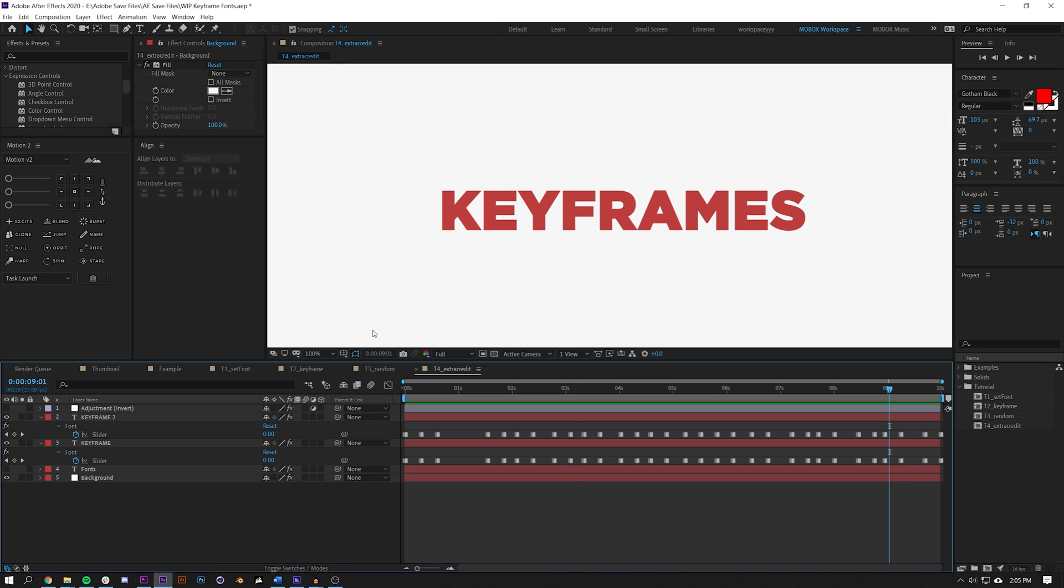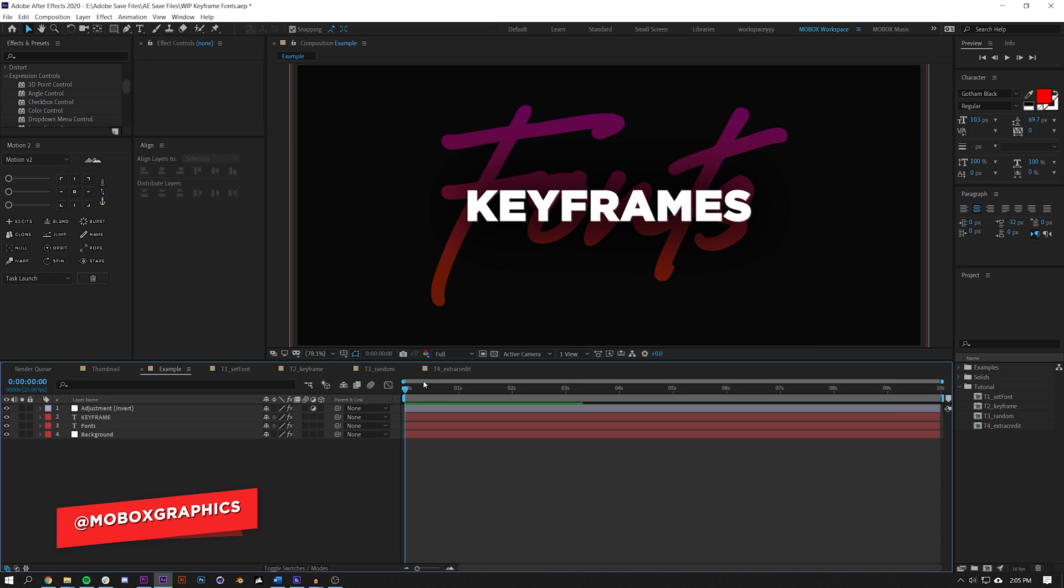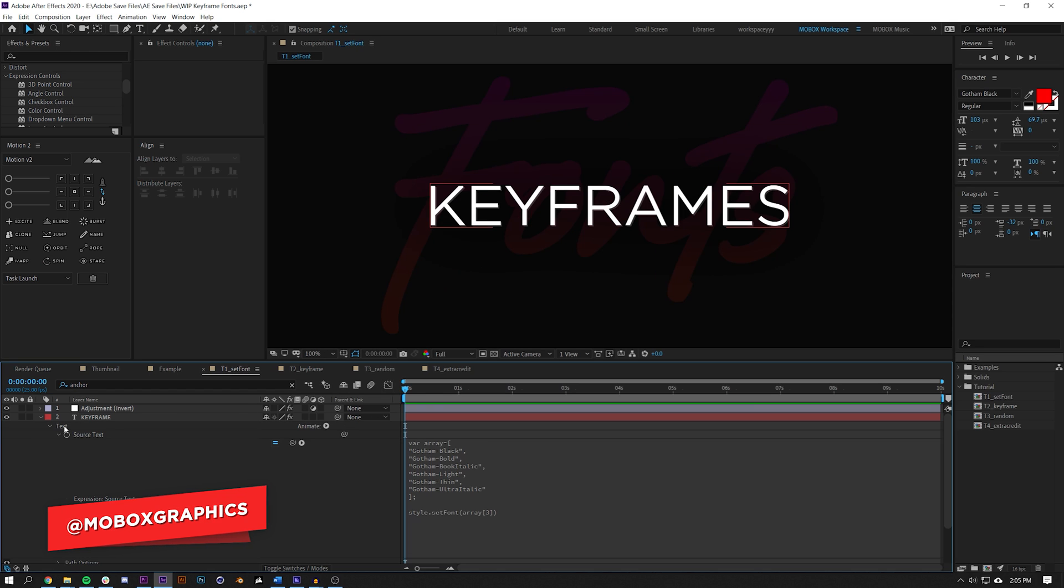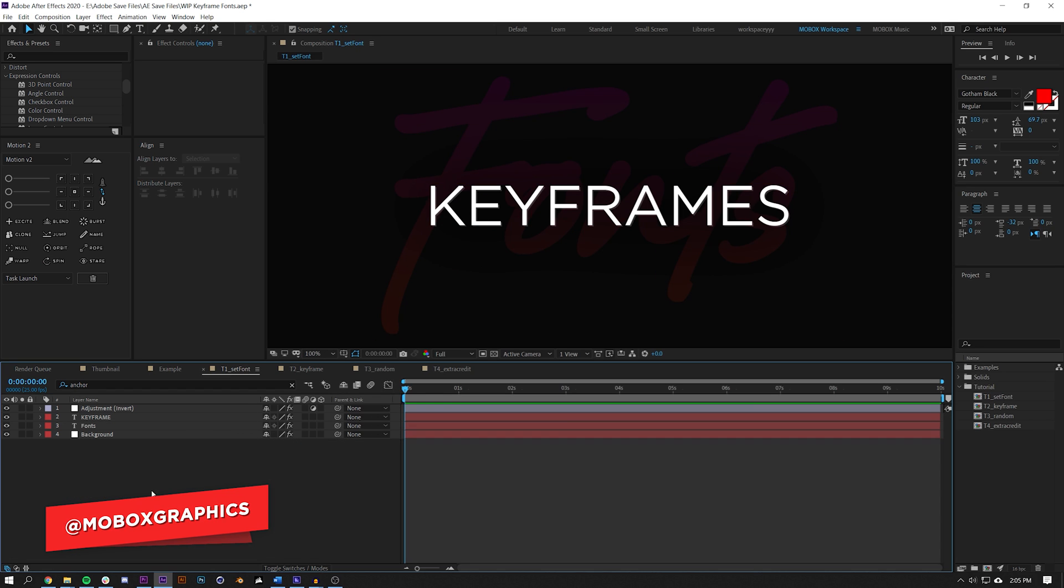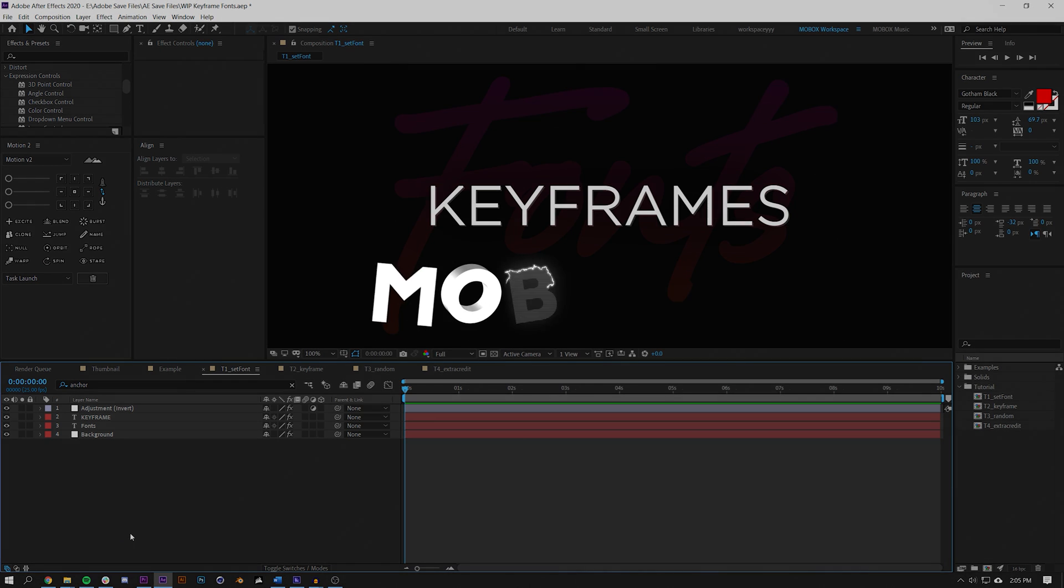Anyways guys, that was quite a long video but I hope you did learn something new about setting keyframes for fonts. If you did, please be sure to give this video a like, subscribe, check out the project file on Patreon, and always share with us on Twitter and Instagram your projects that you created with these tutorials. Anyways guys, thanks for watching.